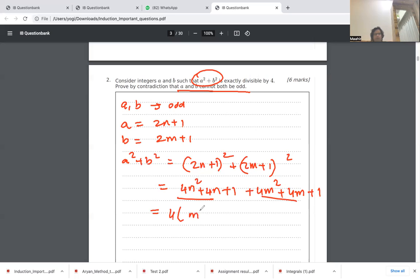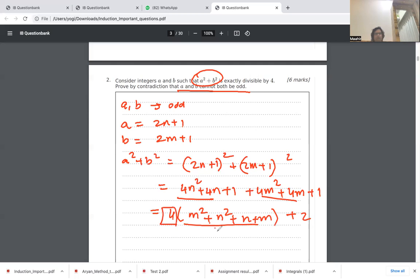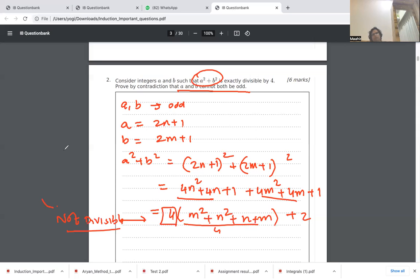Collecting terms, we get 4(n² + m² + n + m) + 2. The first part is divisible by 4, but adding 2 means the entire expression is not divisible by 4. This is a contradiction, so our assumption was wrong — and therefore a and b cannot both be odd.